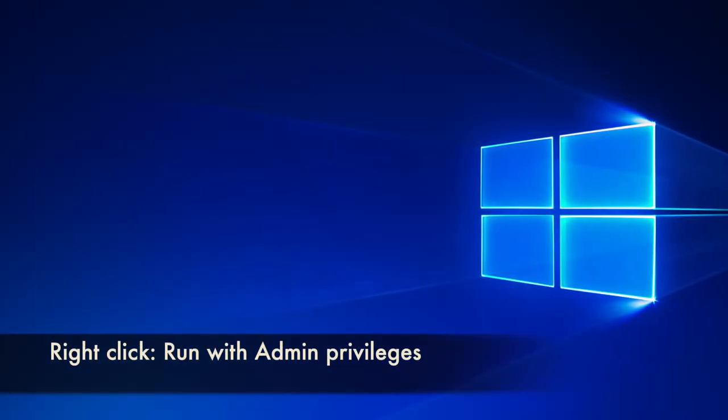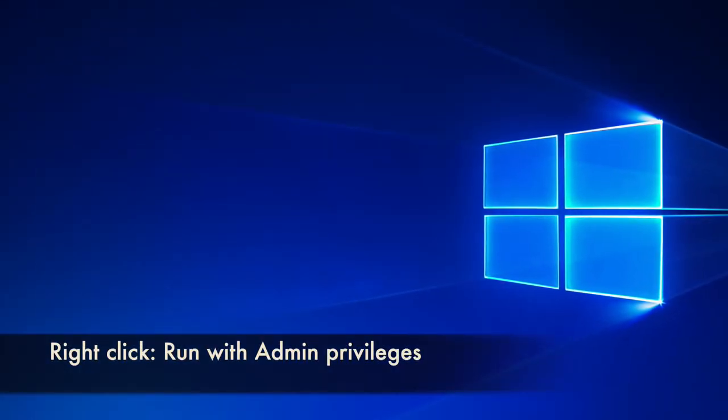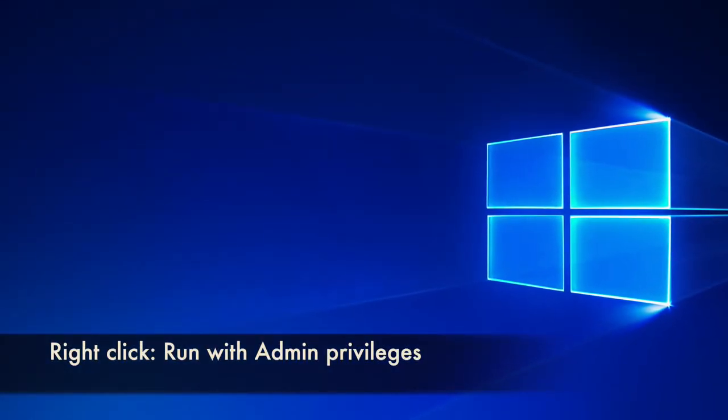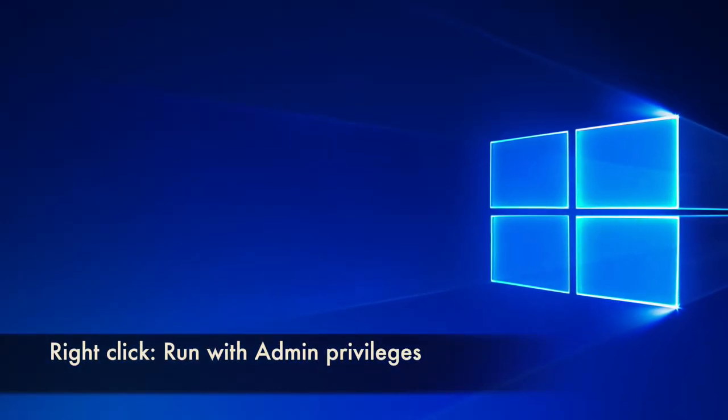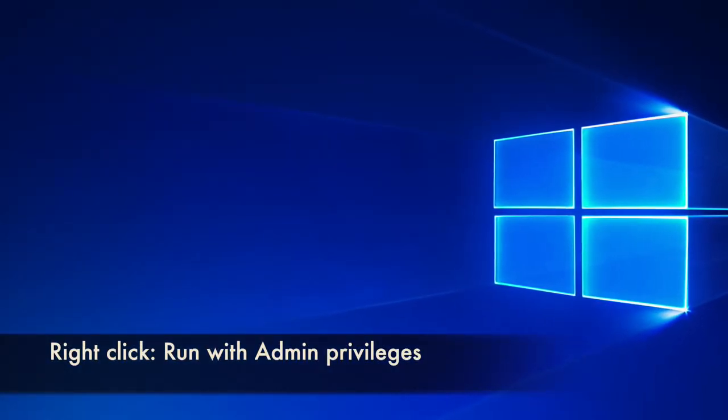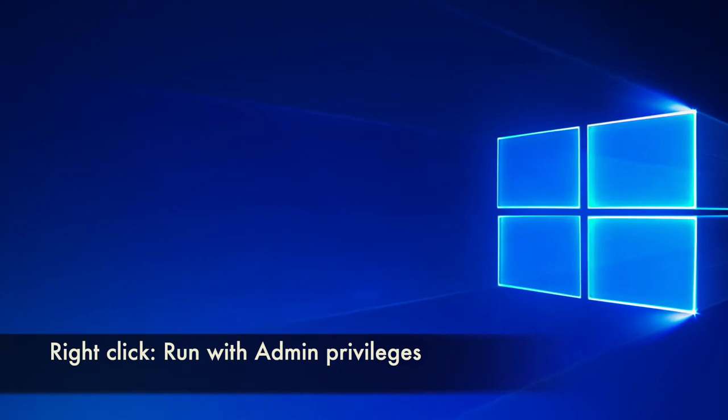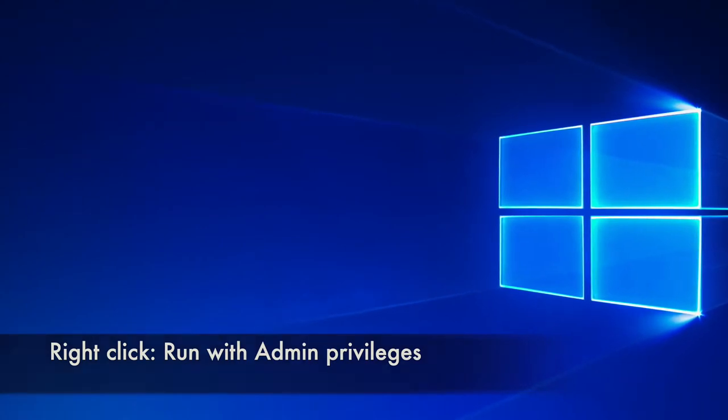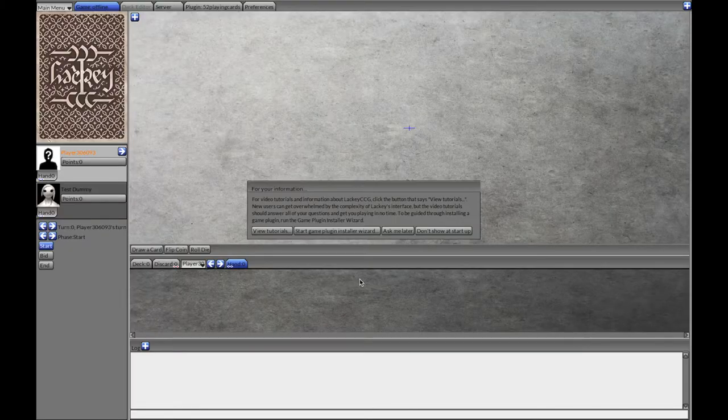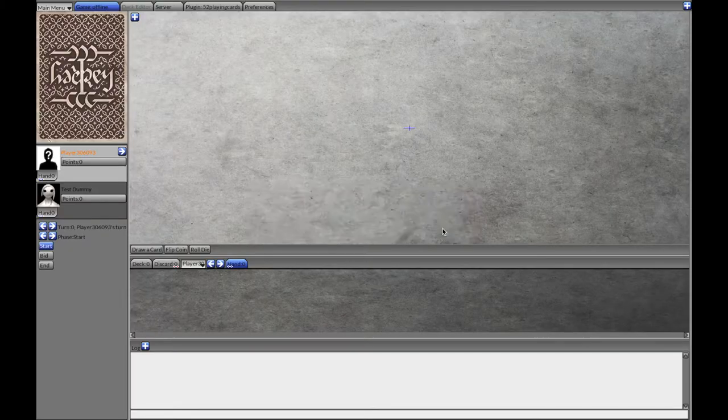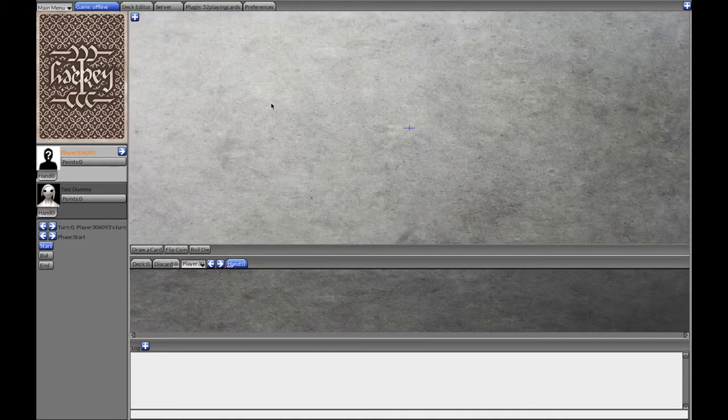On Windows it's easier because you just need admin privileges. You can right click the application when launching it to get admin privileges so it can run smoothly. You should get something like that.